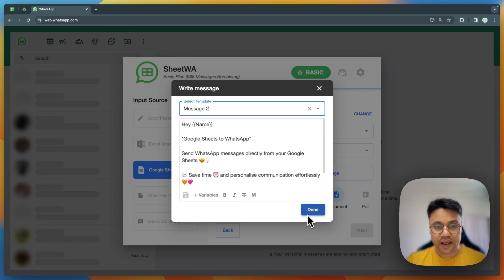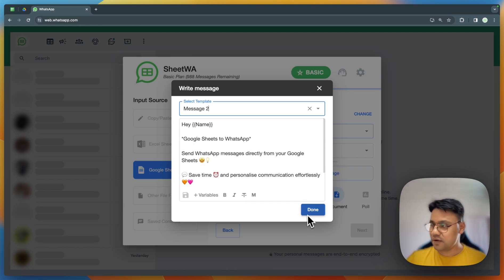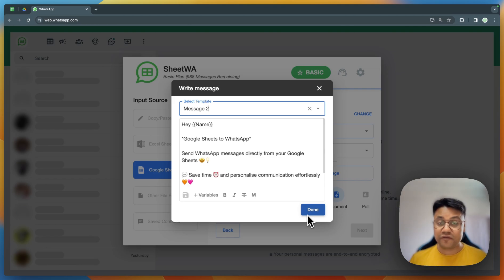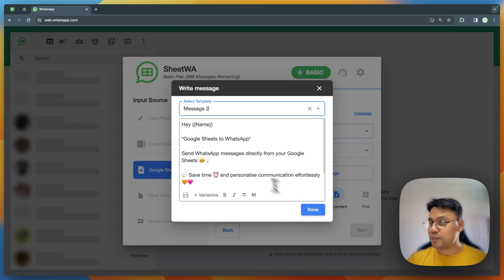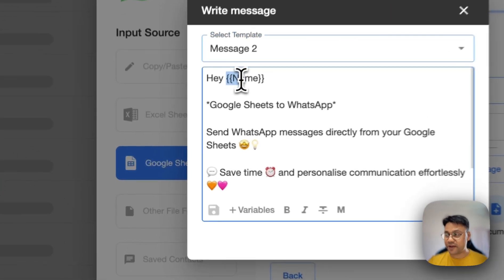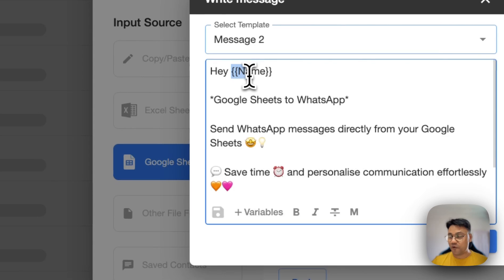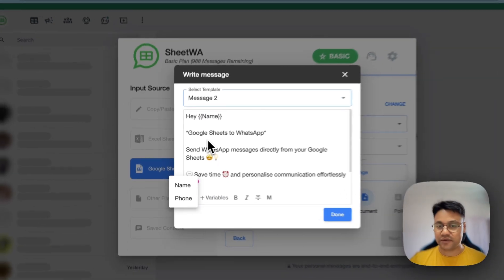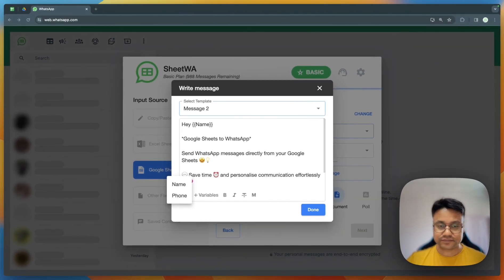Click on done and you're good to go. I want you to pay attention to one important point here: next time, if you're using a different file, check your personalization variables — whether they are consistent with the template or not. Thank you.